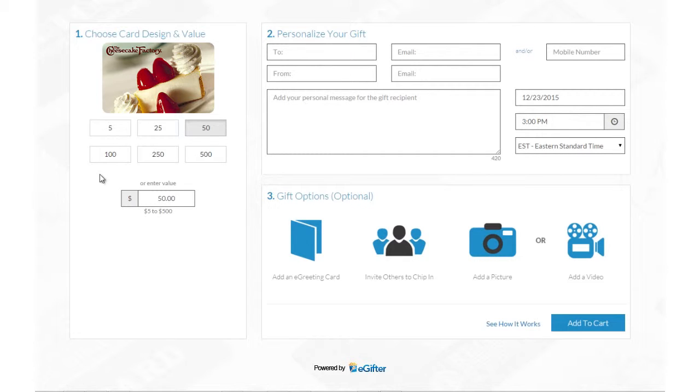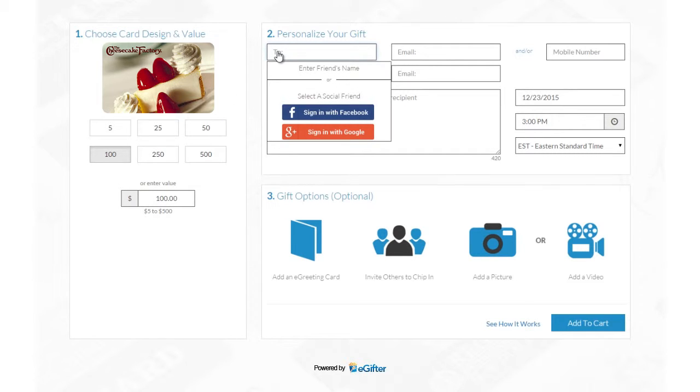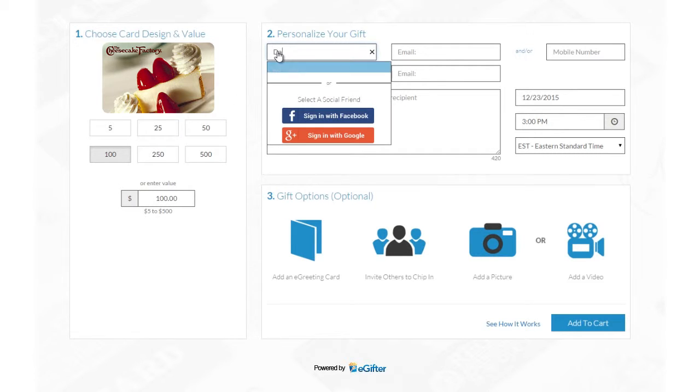Buying e-gift cards powered by e-gifter is now simpler and more fun than ever. Set the gift card amount and if it's for a friend or for yourself.